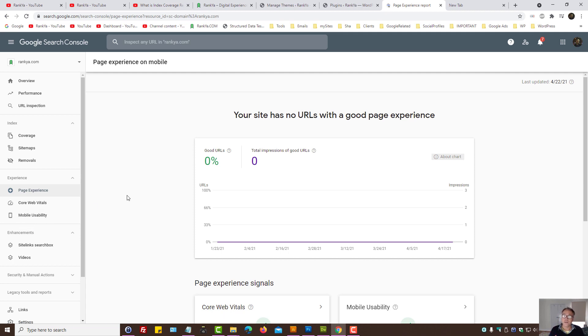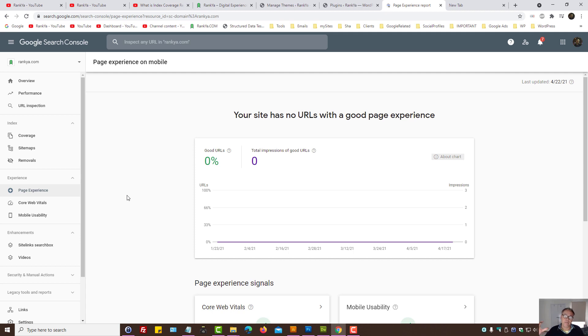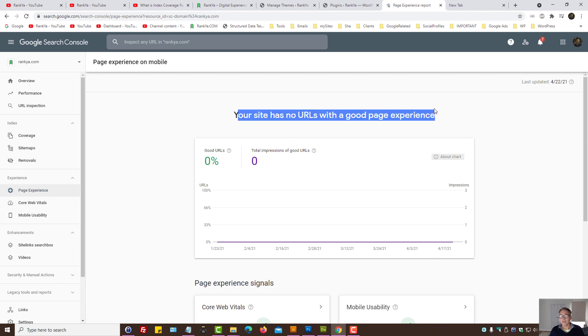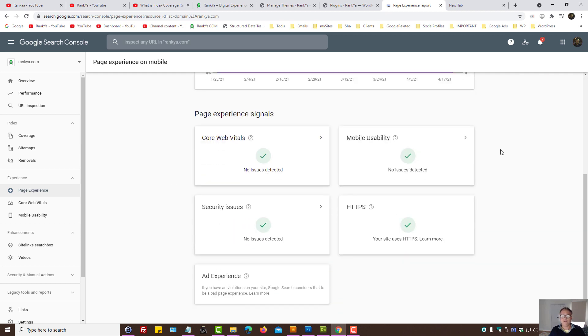Page experience comes from various different sources. As we can see, the signals that Google is using is coming from HTTPS, mobile usability, core web vitals, security issues, and so on.